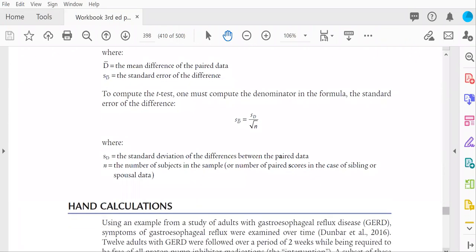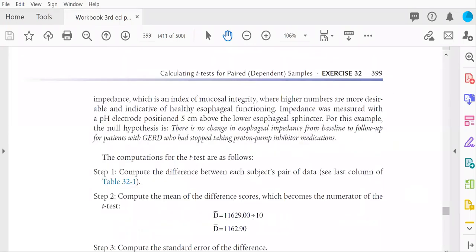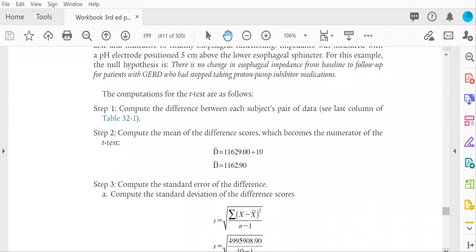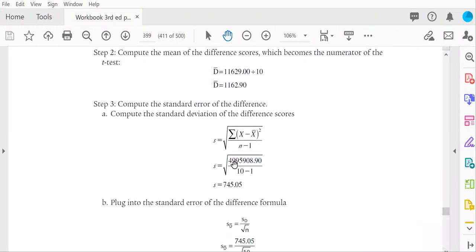And so on the next page, you see those values inserted into the t-test formula. Here, this value should look familiar. Divide by 10 minus 1. The standard deviation of the different scores is 745.05.